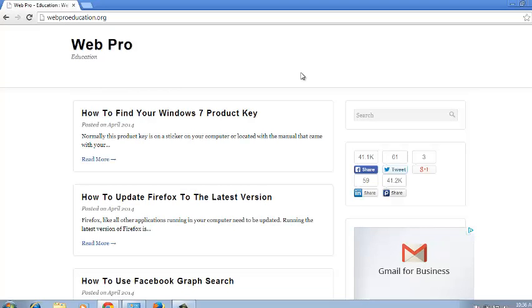So that's how you can display or hide the bookmarks bar in Google Chrome. Thank you for watching, you can ask any question you have in the comments below and don't forget to subscribe and I'll see you guys soon.